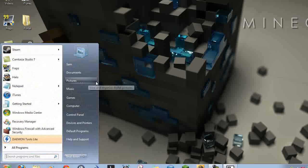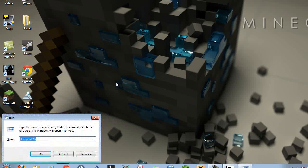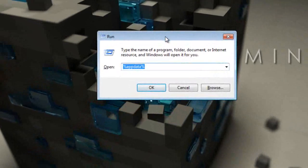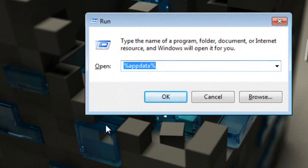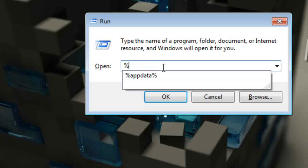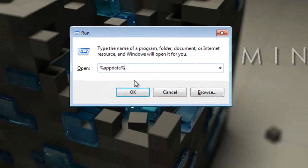Now hit your Windows Start menu button and press R to get the Run dialog. If you're on Windows 7, that's how you do it. On Windows Vista you have to go a different route. You want to type in %appdata% and then hit OK.